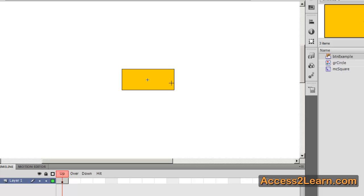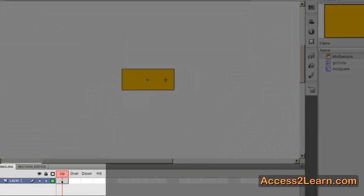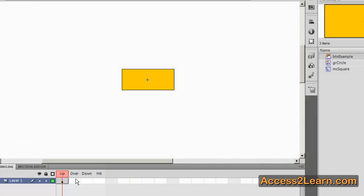Now buttons are very different from other symbols. Unlike a normal timeline you notice you only have four frames. These four special frames define how the button will be used and we'll show an example of that later in another video.